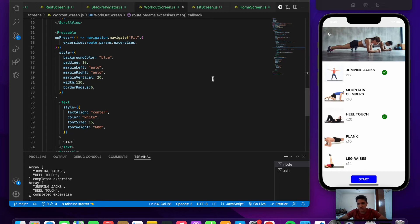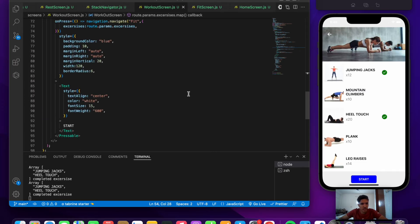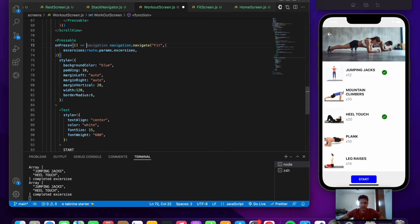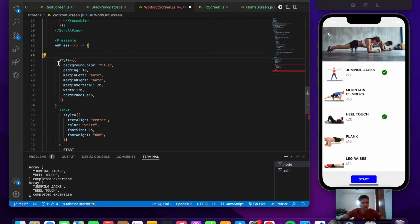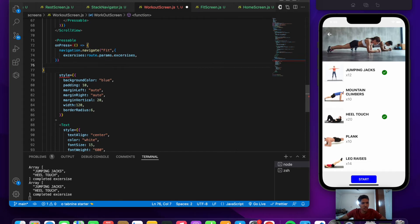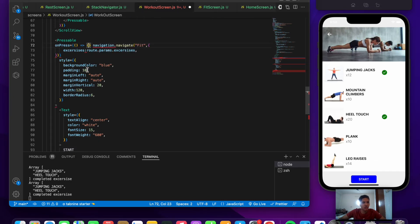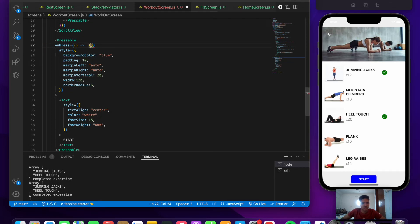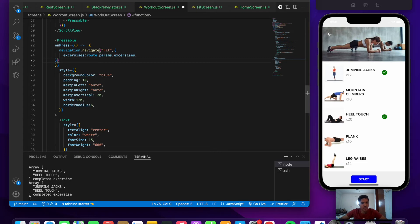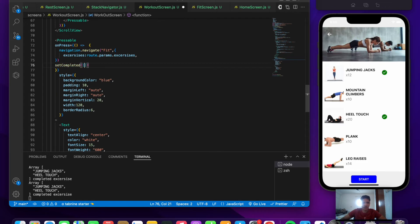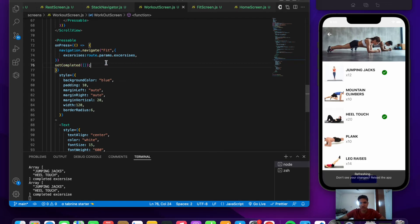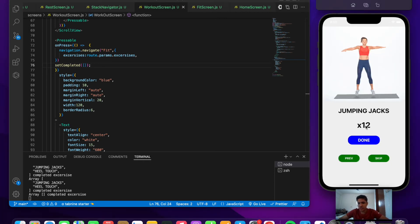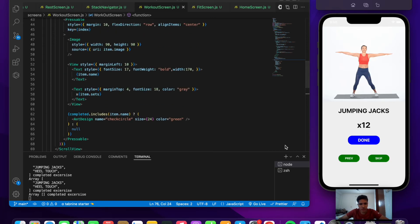When the start button is pressed, we should reset: navigate to the exercise screen and also call setCompleted with an empty array so we start fresh. Save the file — pressing start now removes the tick marks and we begin from the first exercise, jumping jacks.